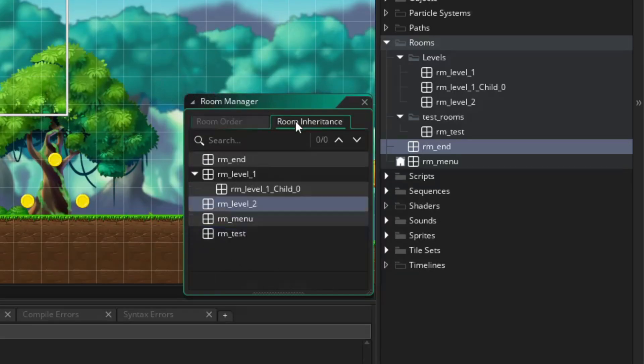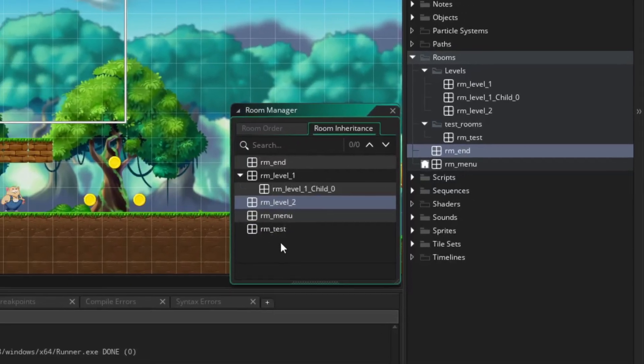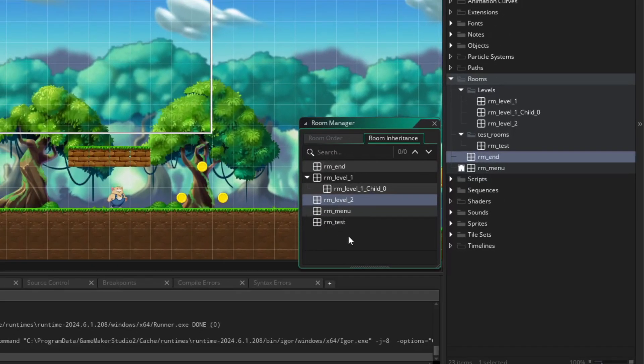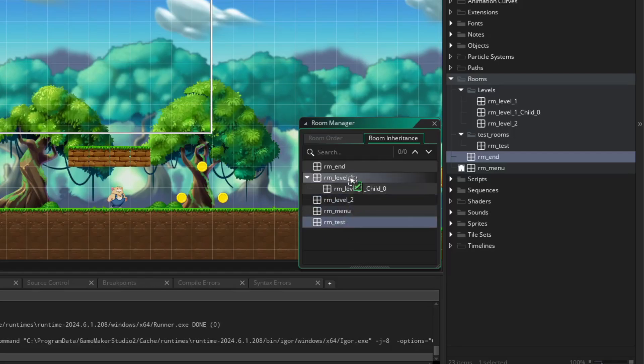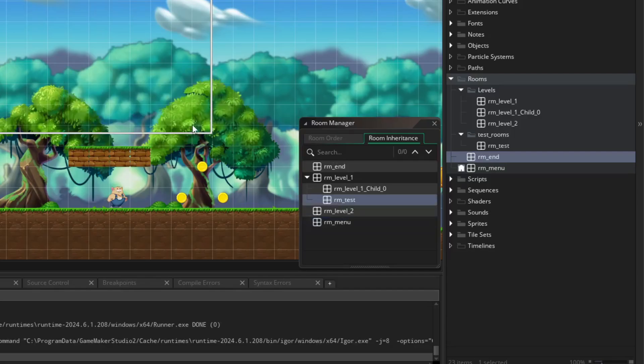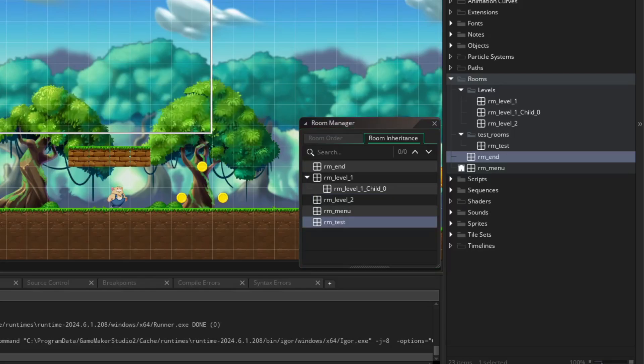The Room Inheritance tab is where you manage parent and child rooms, which we've covered previously. Drag a room into another to turn the room being dragged into a child of the one you're dragging it into. Conversely, drag a child room out of its parent to make it independent again.